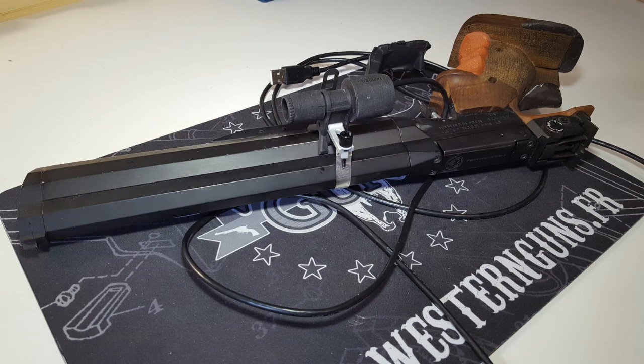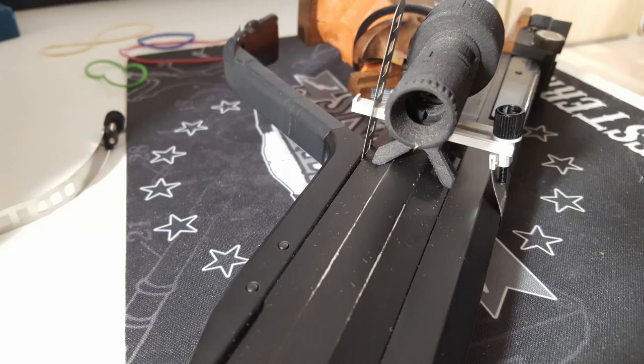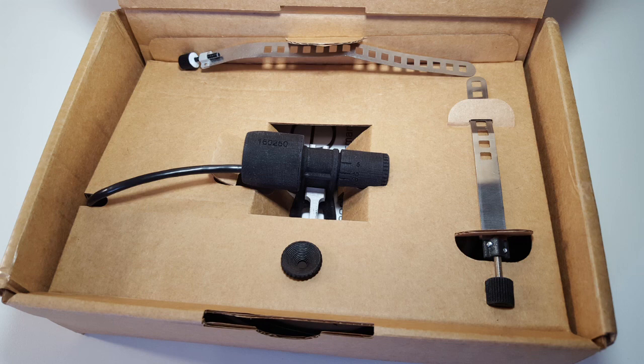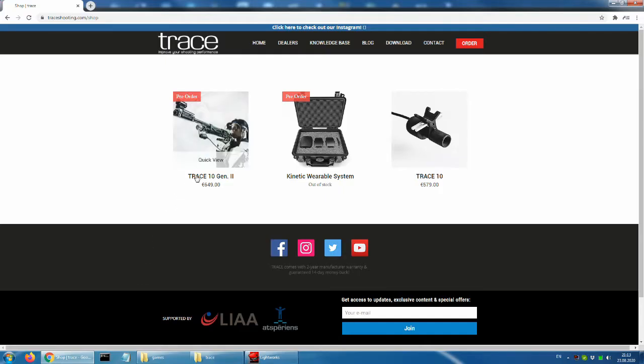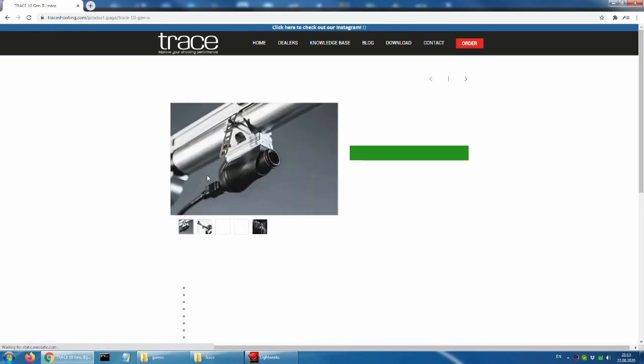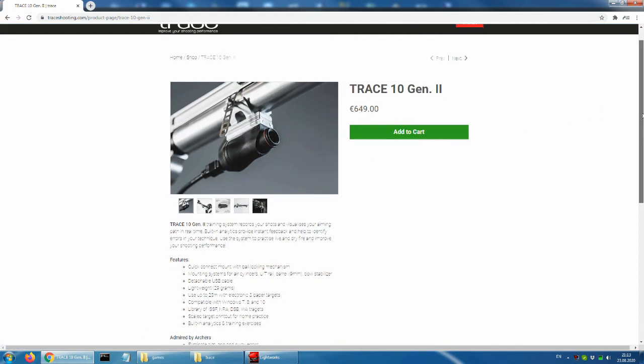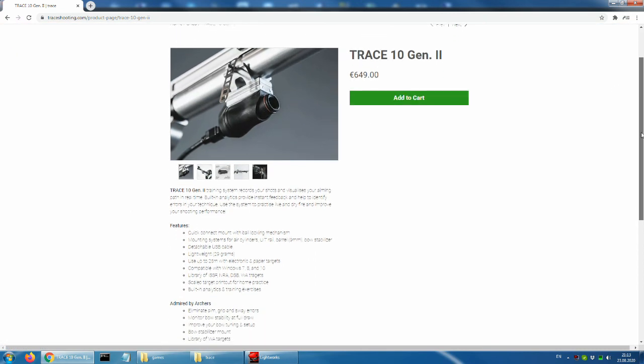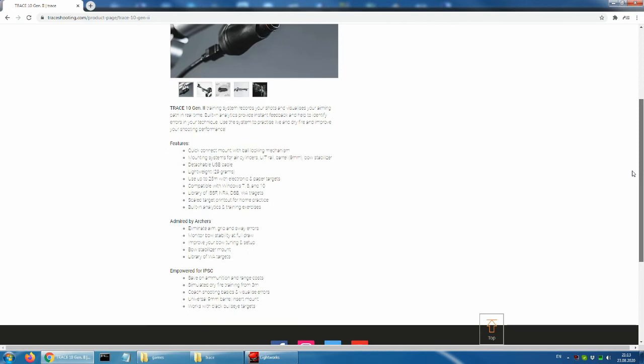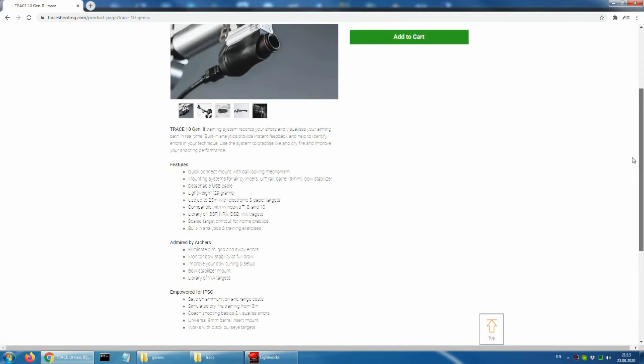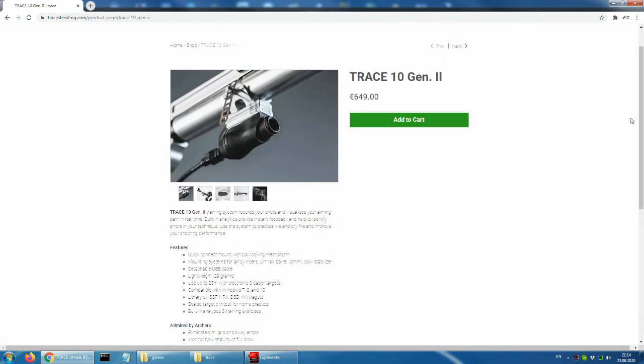The reviewed unit is a Gen 1 TRACE device. On the TRACE website, there is an announcement that the Gen 2 unit will be available soon, and at the time of this video, August 2020, is on pre-order. The rumor is that with this new generation of sensor, a new and improved software application will also be available. No word if this new software version will work on the old Gen unit.